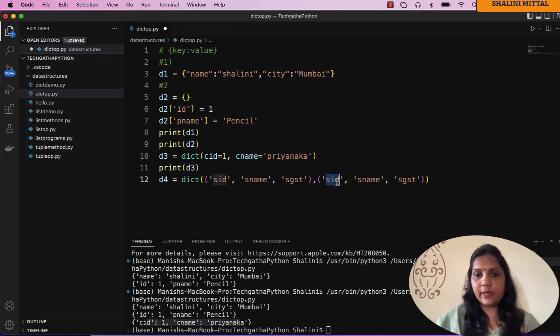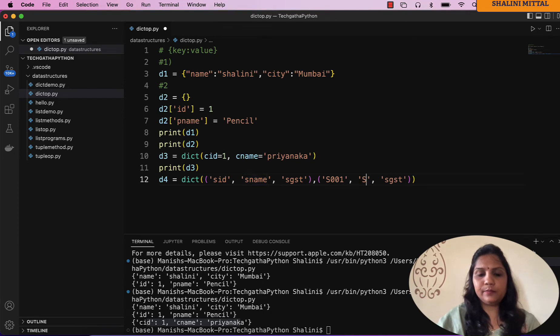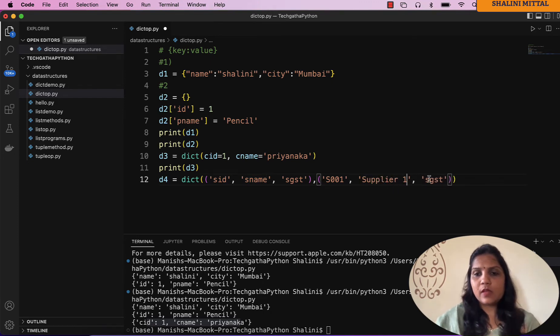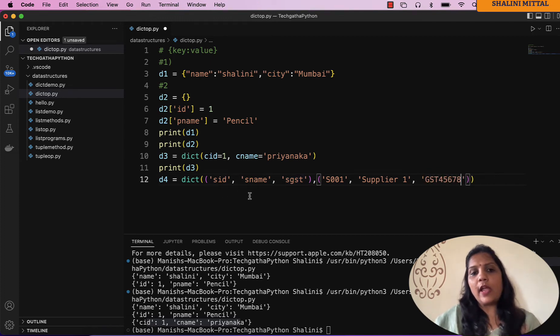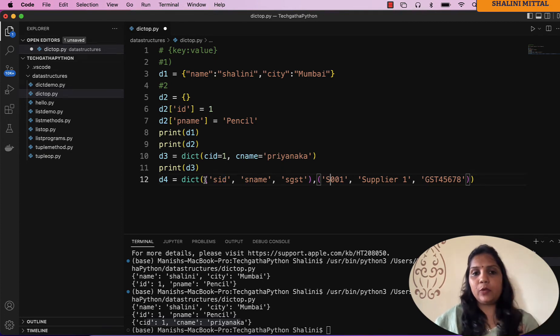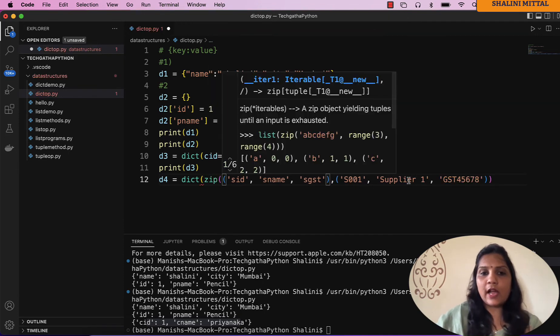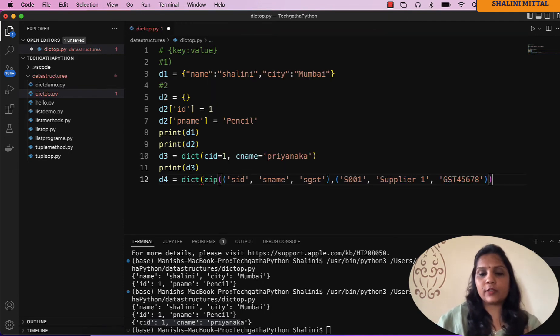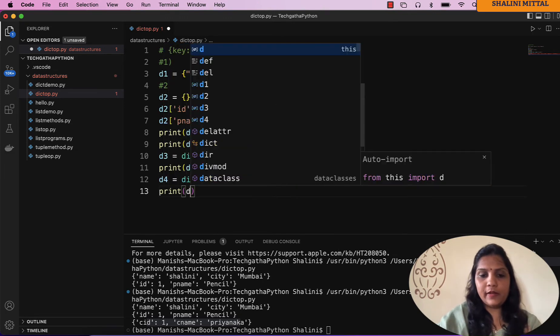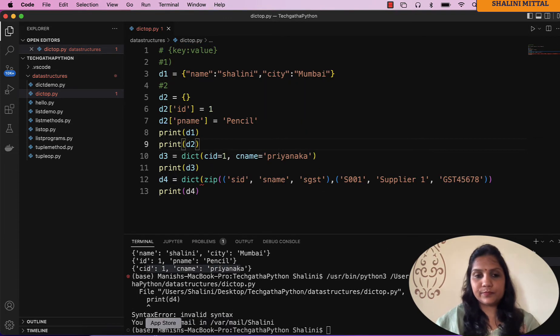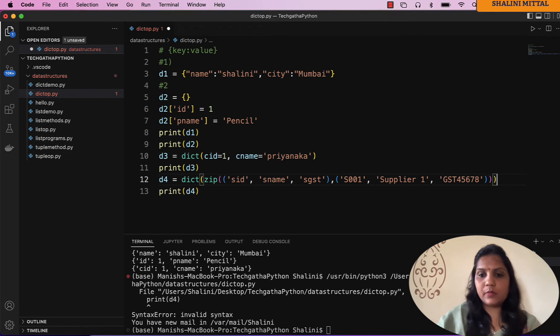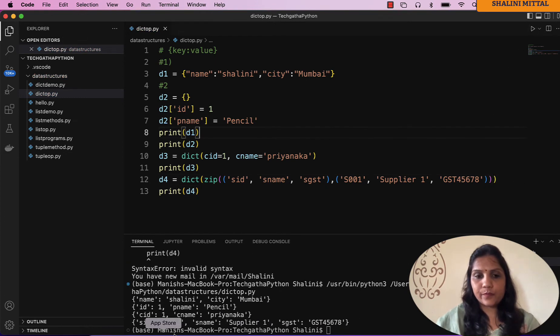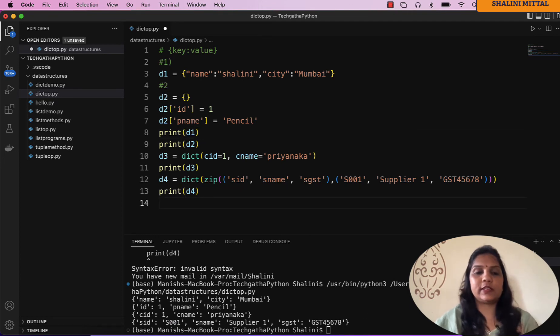Then you want to provide values for the same. Maybe I can say supplier id s001, supplier name can be some supplier, and the gst number might be something. Now I need to tell dictionary that this is the key, this is the value, combine them together. For that you have a zip function. Now if I say print d4. Okay, so I guess I missed a round bracket. You can see s id, s name, and the supplier gst.